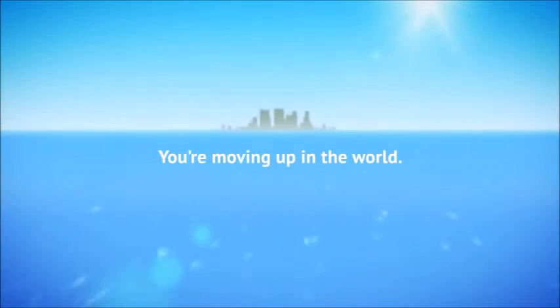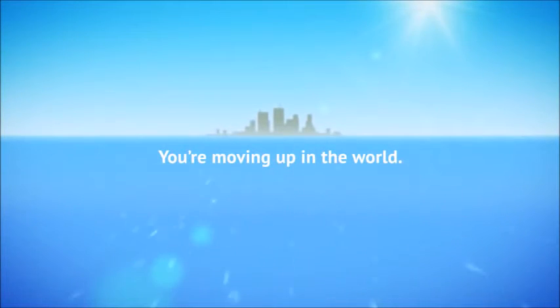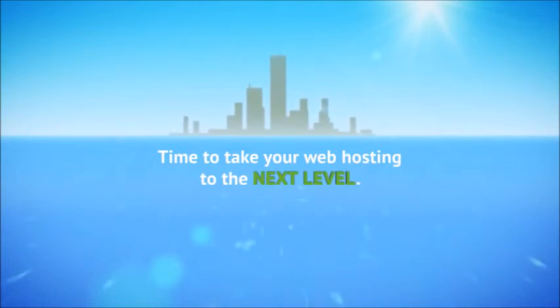You're moving up in the world. Your online business has been growing non-stop and you're ready to take on new challenges and new customers. It's time to take your web hosting to the next level.